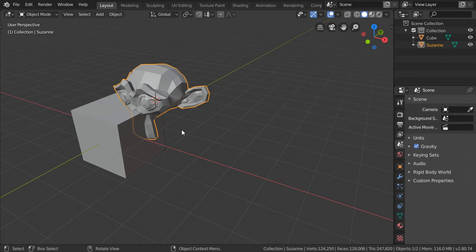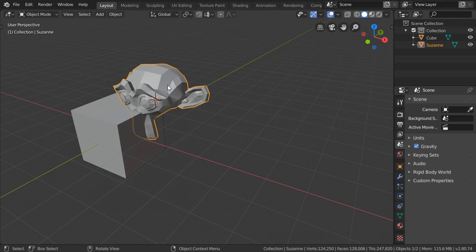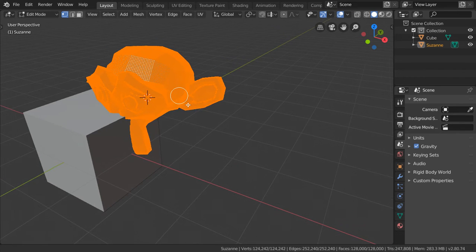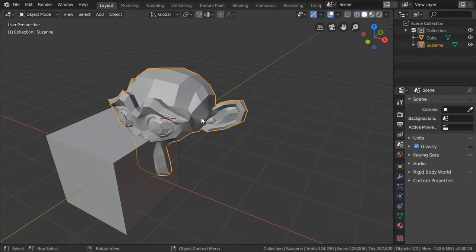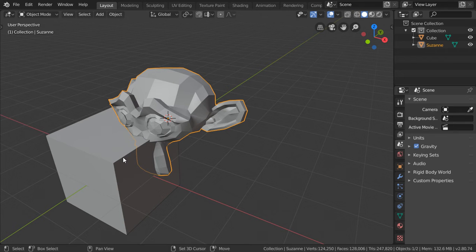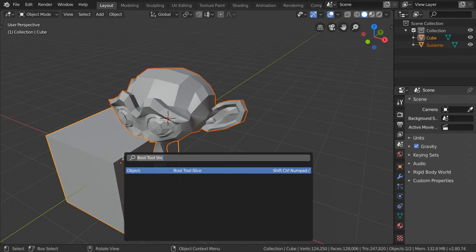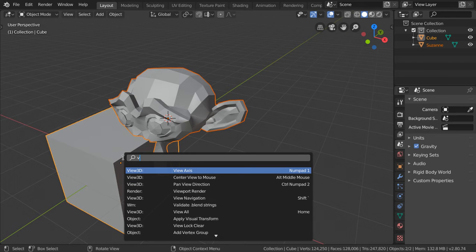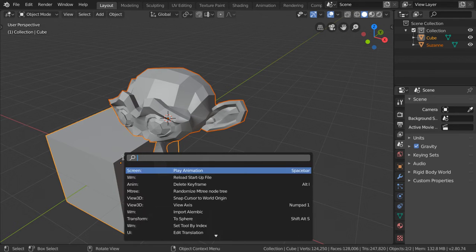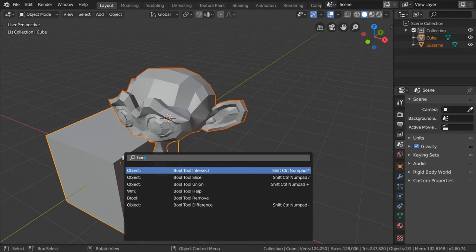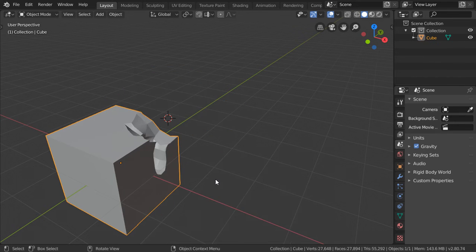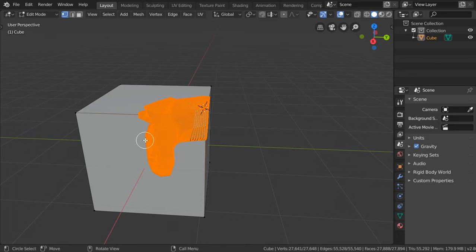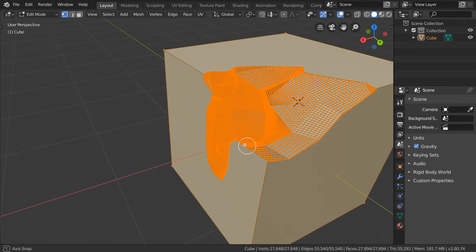This also works if you have some object which is low Boolean and another object which is very high-dense, high Boolean. We will select this object, select the second object, F3, search for Boolean (B-O-O-L), and we want the Difference. You will see that we have this one—it takes some time, but it made the object.